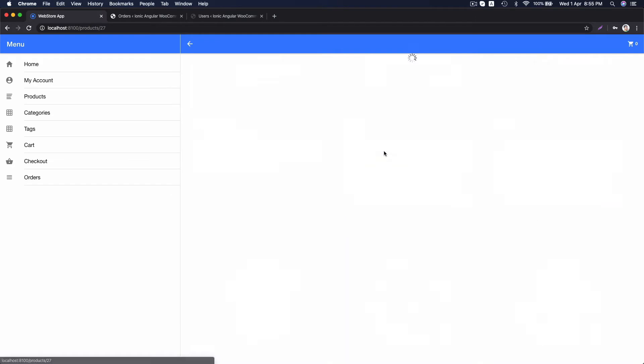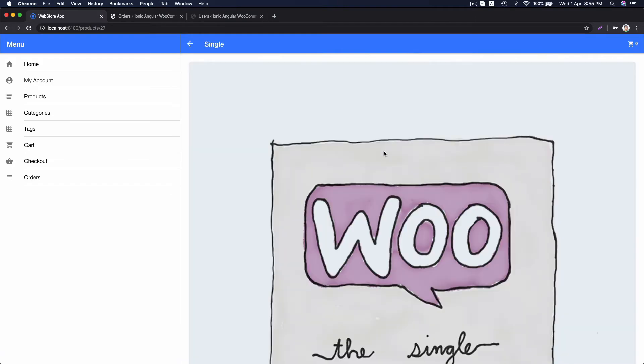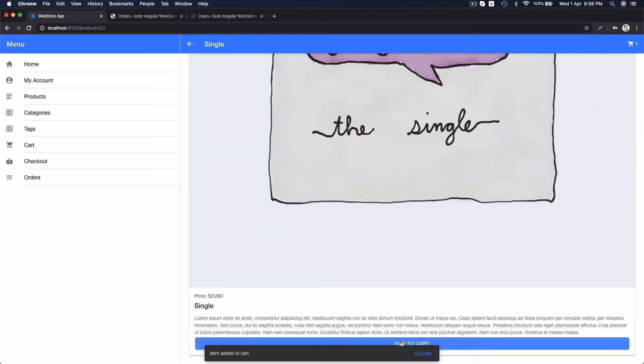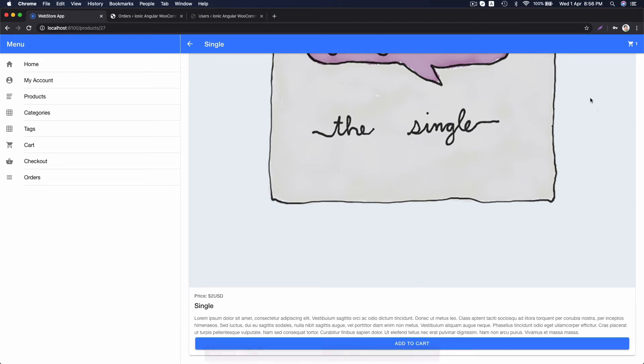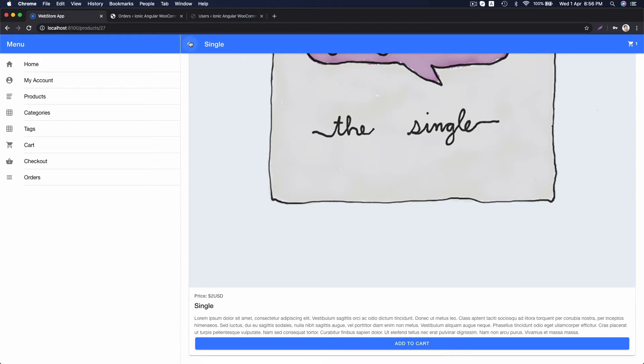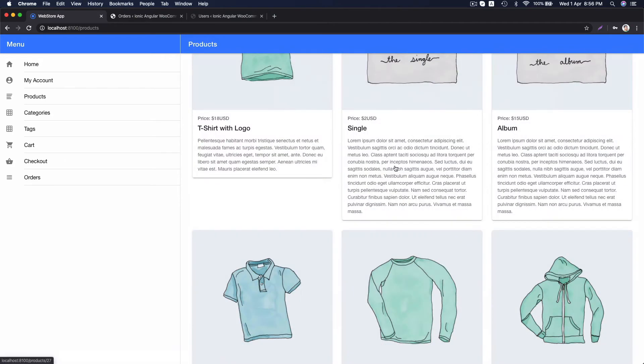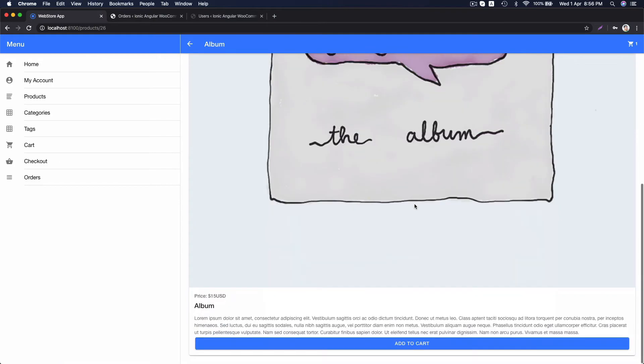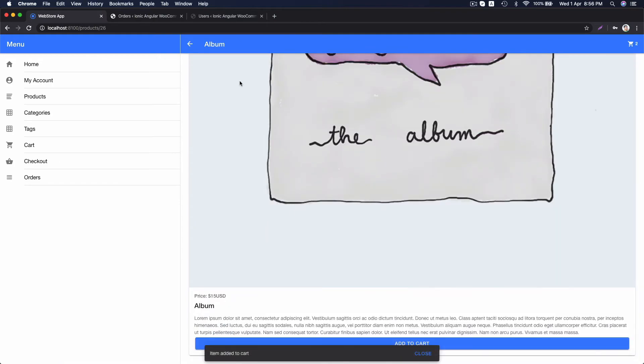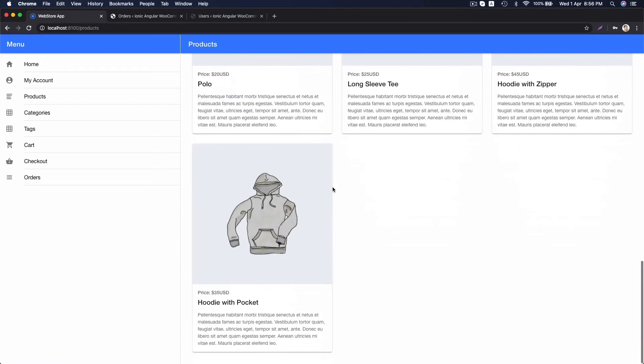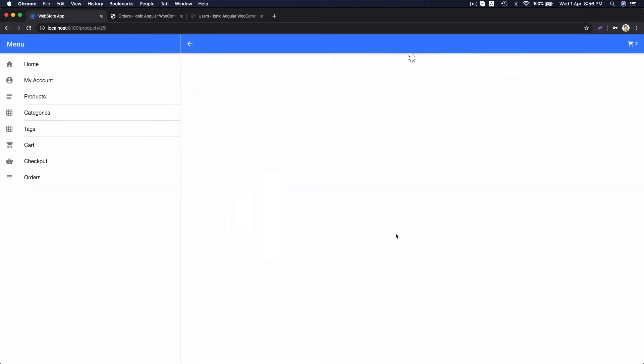If you click on add to cart, it has added to cart and if you click it again, it will say item already exists, that means you can add a product into cart only once. There is no duplication. You can add this one too and this one.